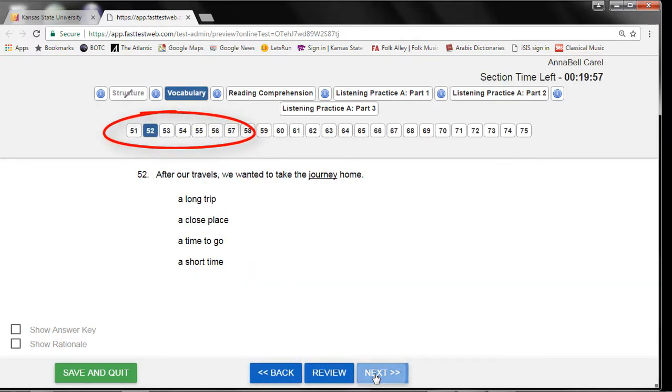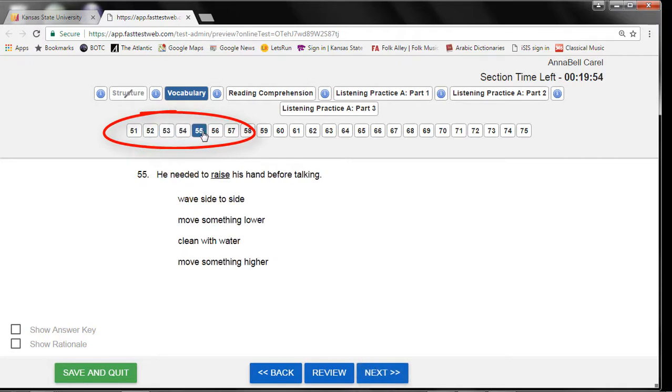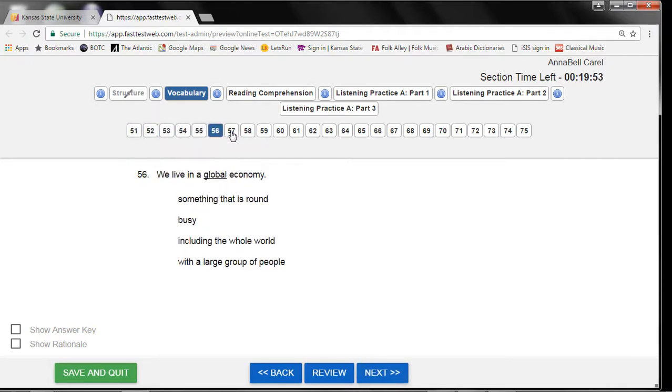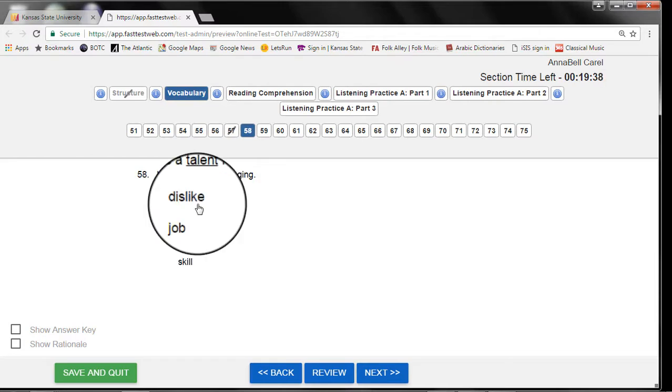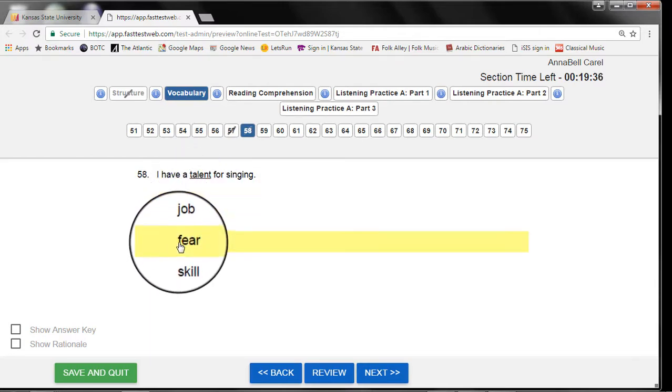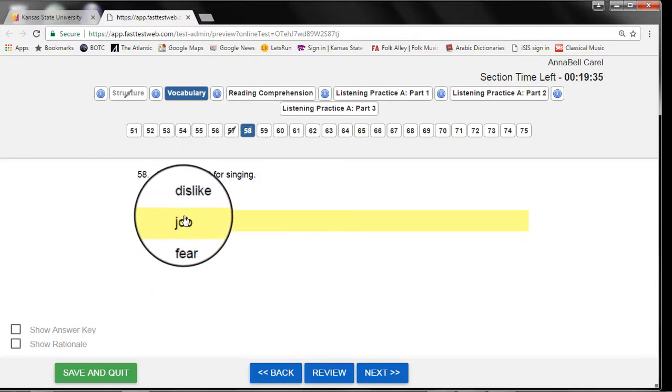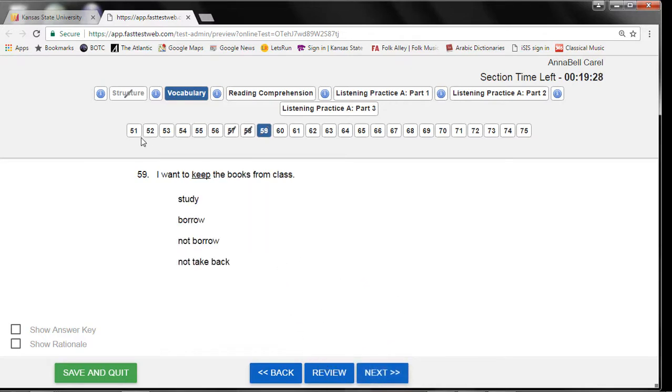Remember, the unanswered questions will not have a line through the number. If a question in this section has already been answered, you can still change it.